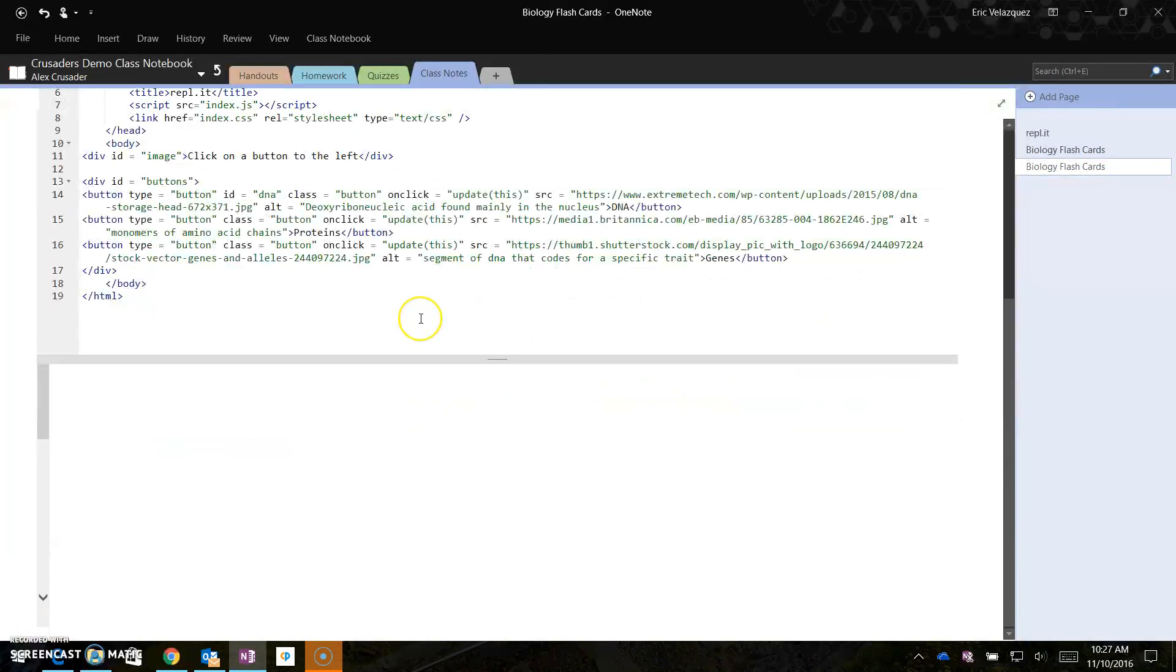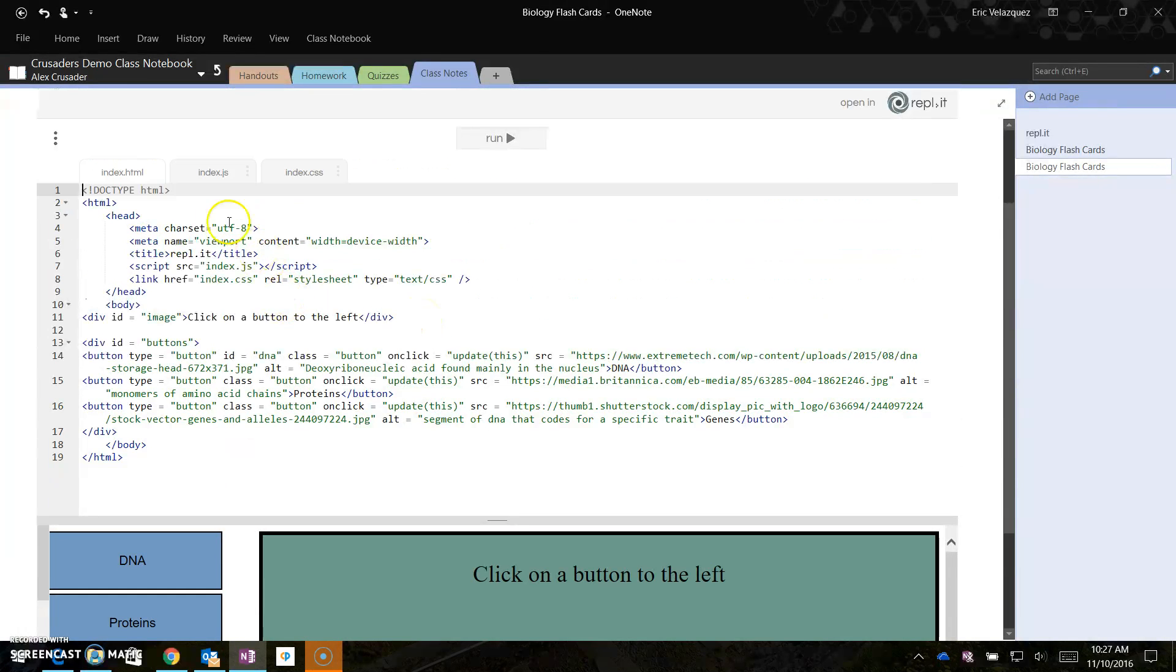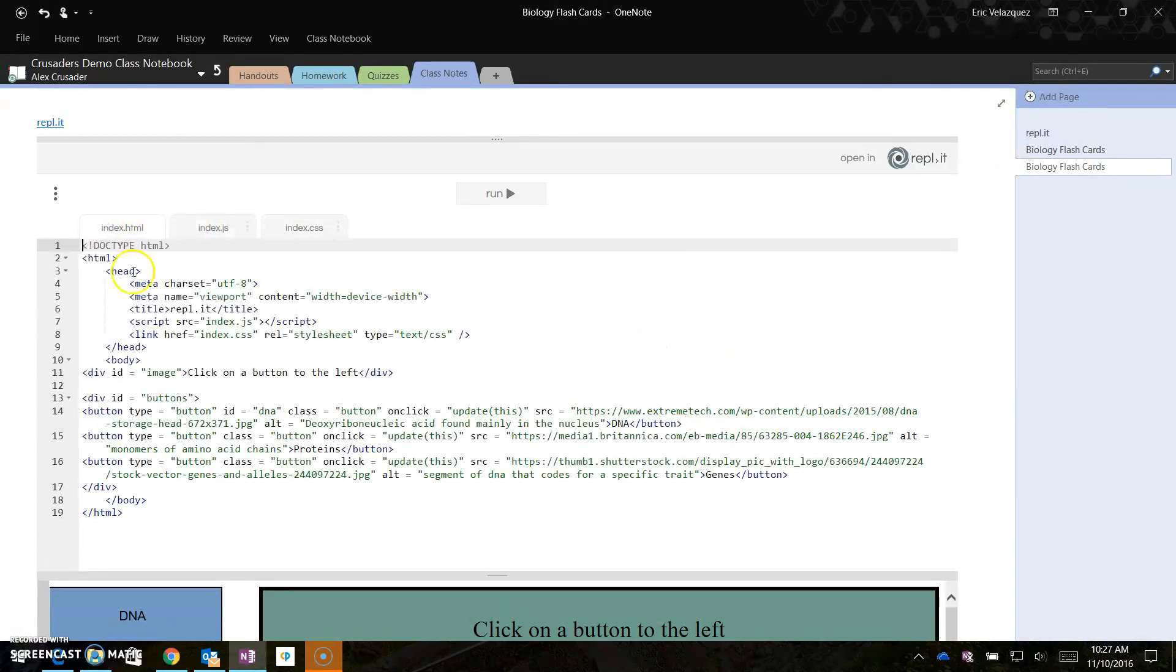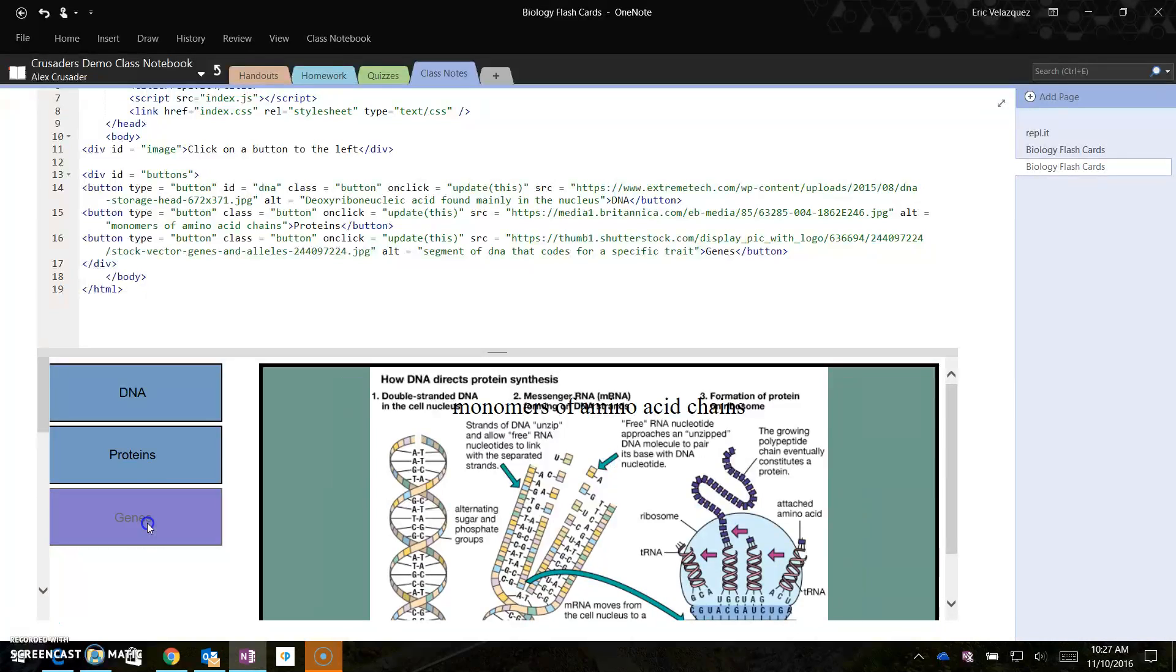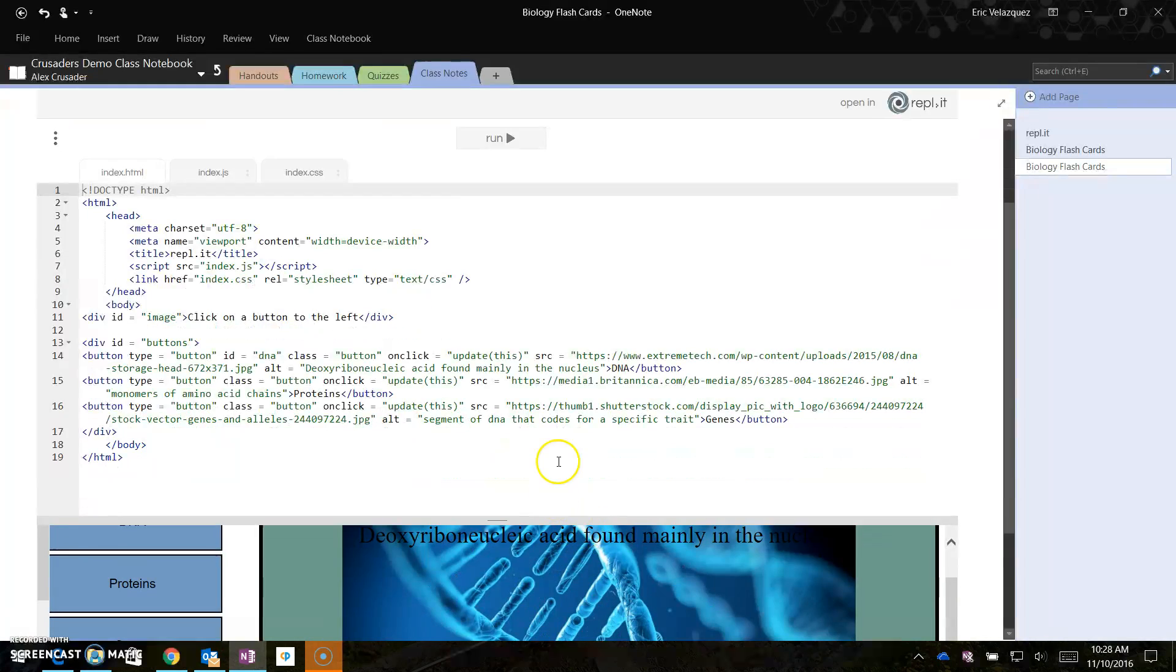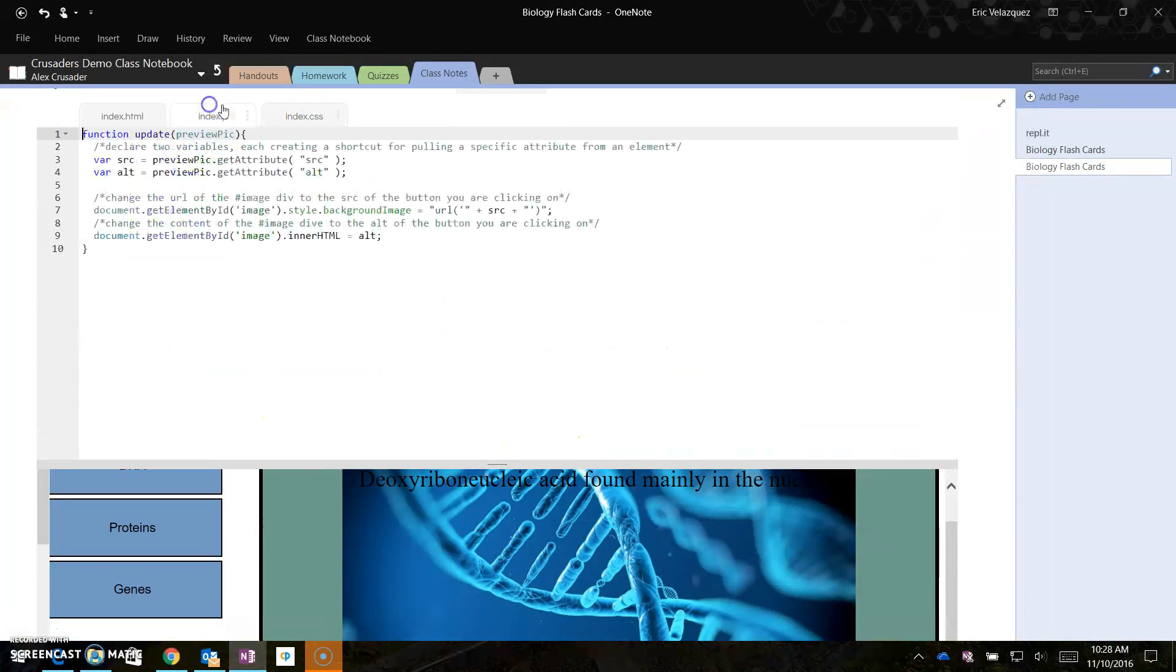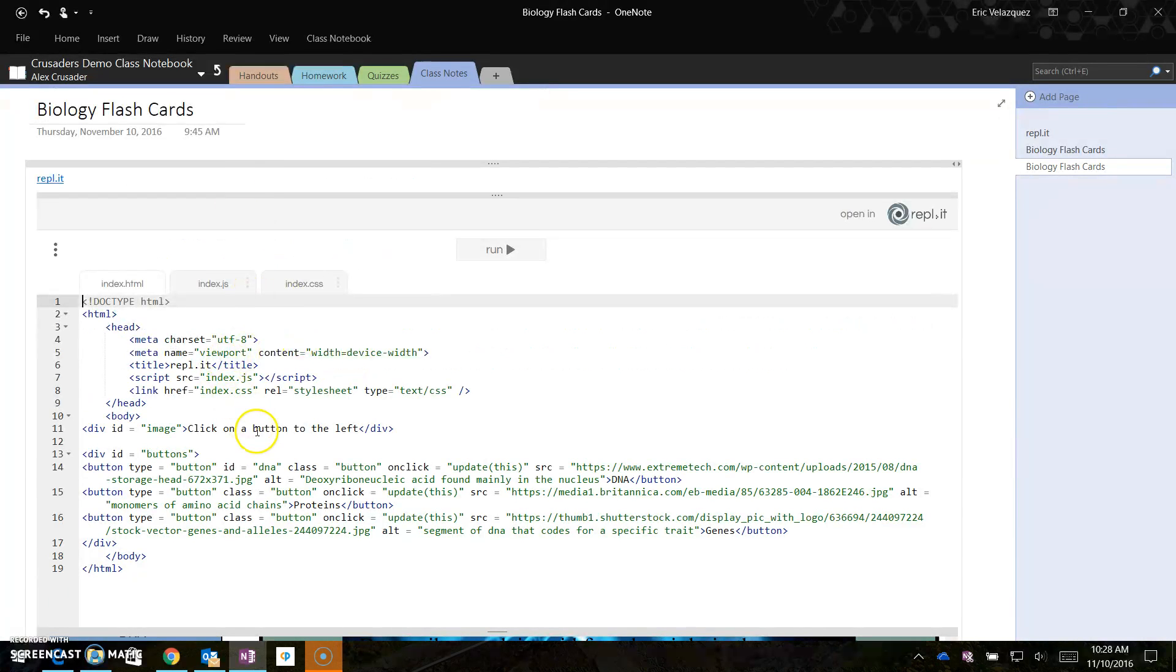Click run, there it is down there. They're able to tab through the rest of the code, and it works the same way. So now they can adjust it, maybe change the photos around, look at how all this code works and works together. So there's my little demonstration of Repl.it.